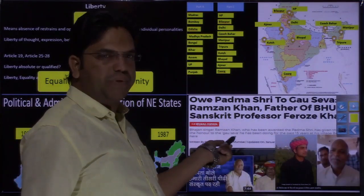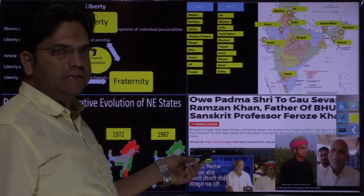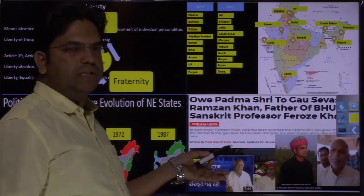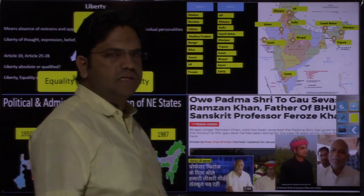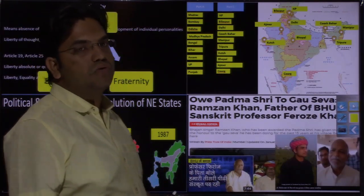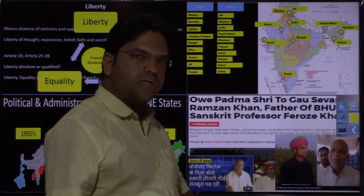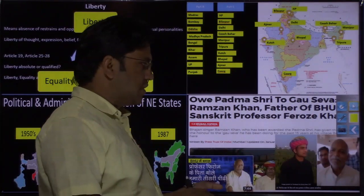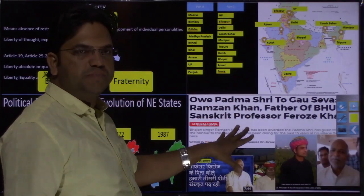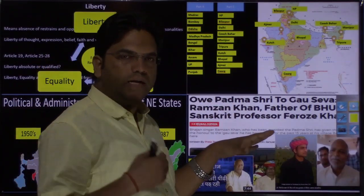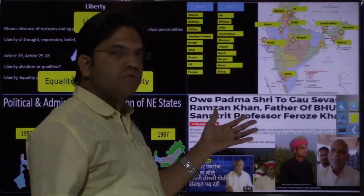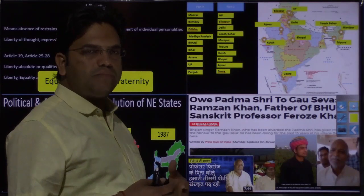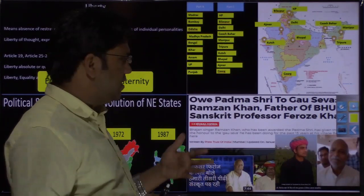When discussing the preamble's dictionary — what is secularism, what is socialist — secularism is explained completely. It could have been left at explaining that we did not adopt the western concept, which talked about a complete separation of state and religion. Our secularism is different, but here the practical aspect — the kind of secularism we are practicing in the current environment — is also covered. For example, Firoz Khan, who was recently removed from BHU.